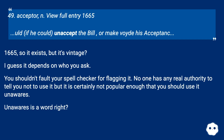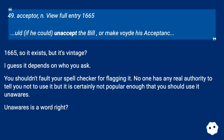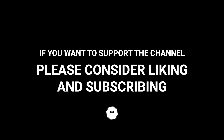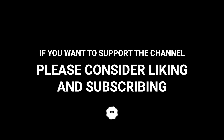I guess it depends on who you ask. You shouldn't fault your spell checker for flagging it. No one has any real authority to tell you not to use it, but it is certainly not popular enough that you should use it unawares — and unawares is a word, right? If you want to support the channel, please consider liking and subscribing.